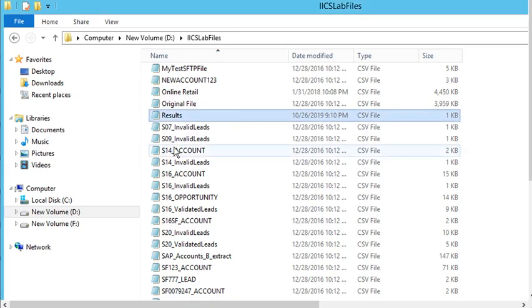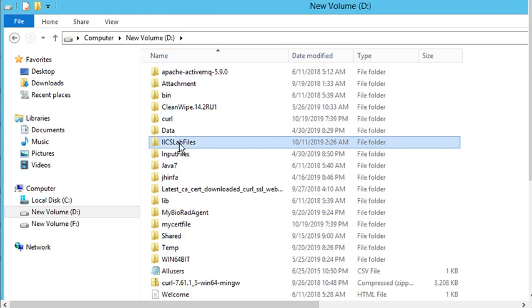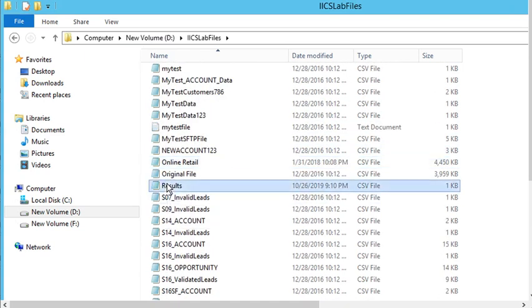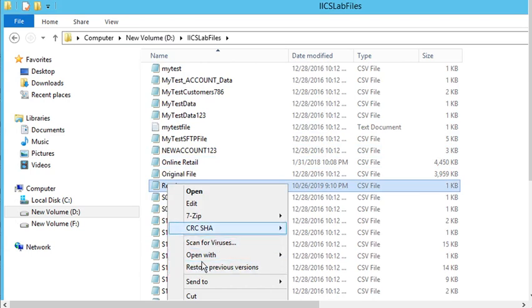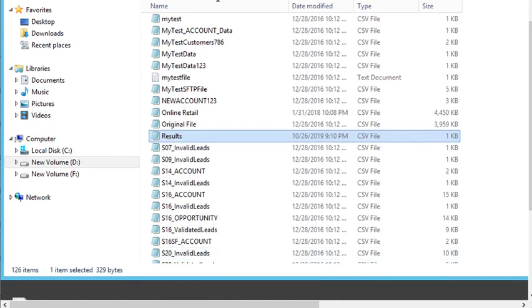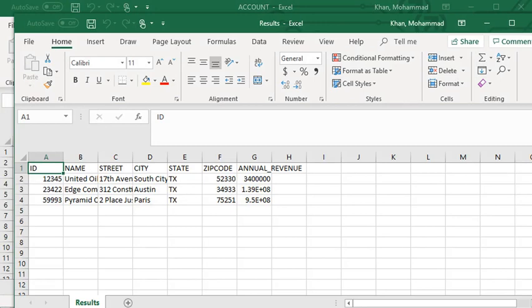Now we can take a look at the target results.csv file. This is our file connection directory, and if we scroll down we will find results.csv. We can open it — copy it, paste it in a directory, and open it. This is our output CSV file; as we can see it contains filtered data based on the input field Texas which we provided in our task flow request.